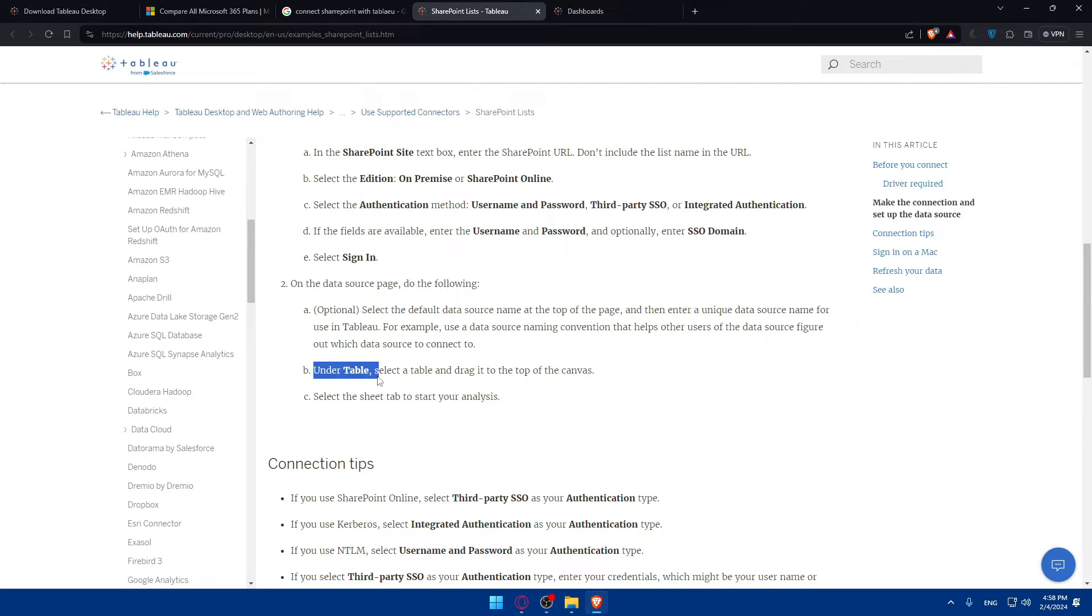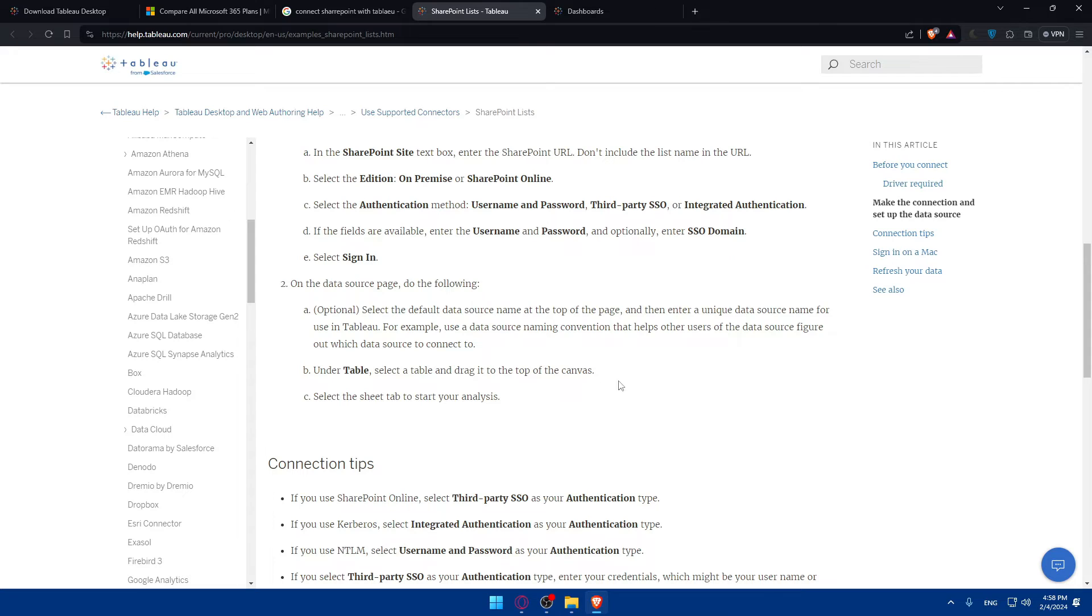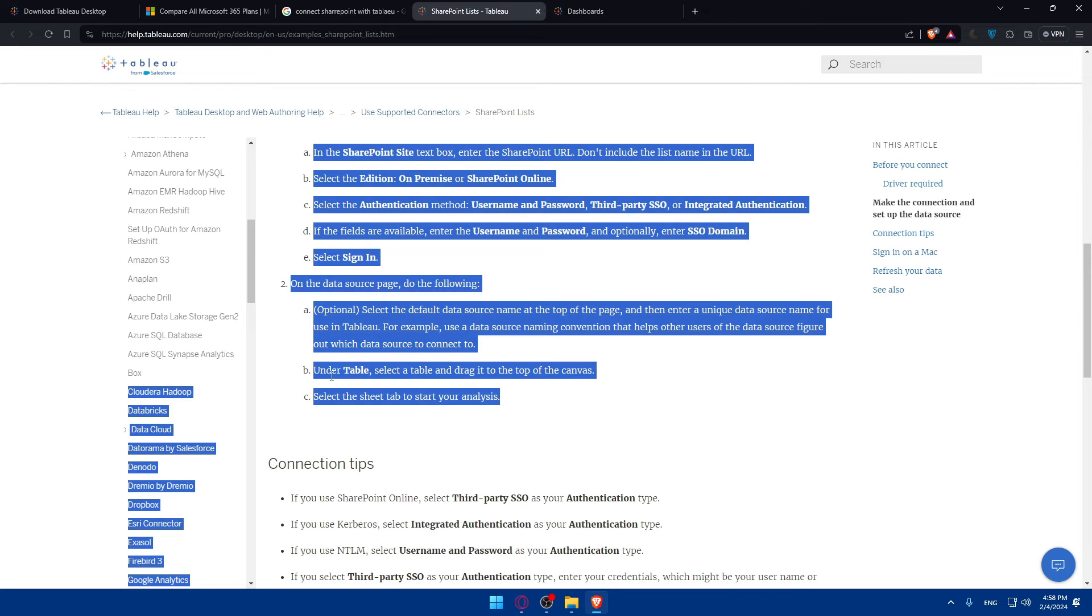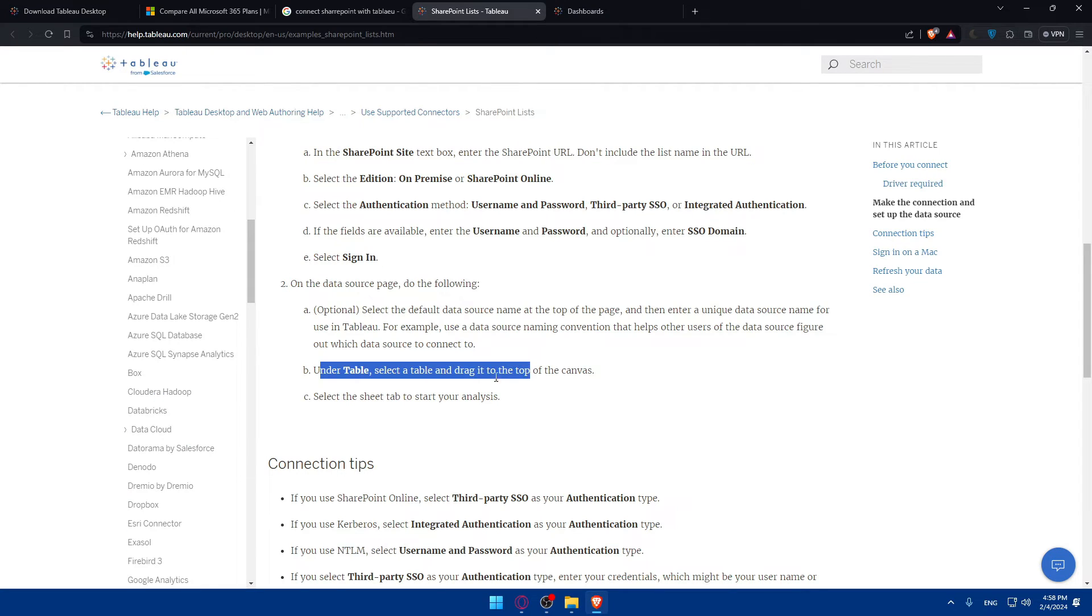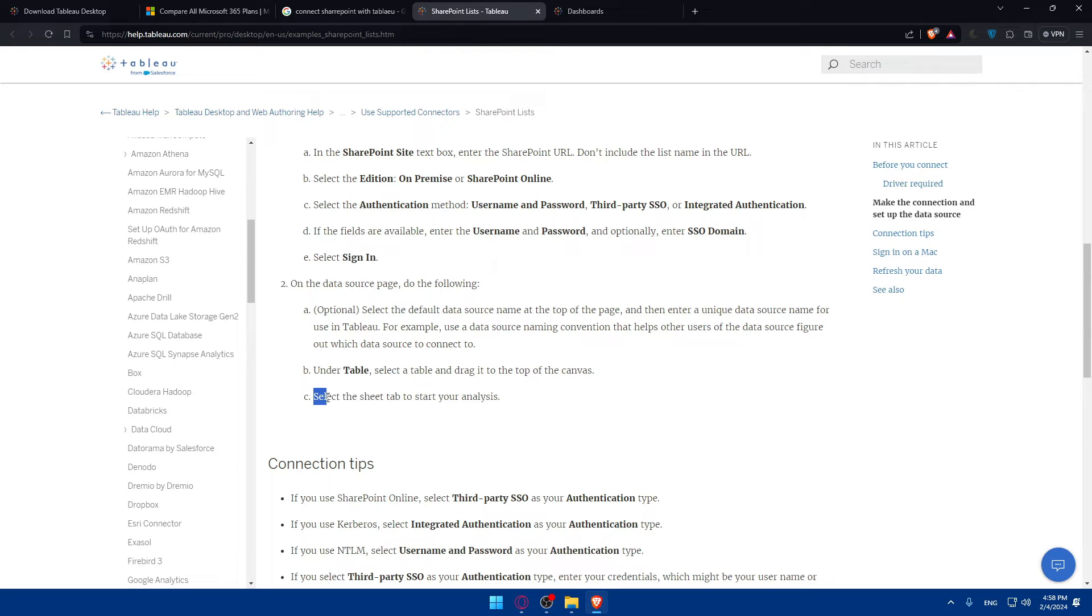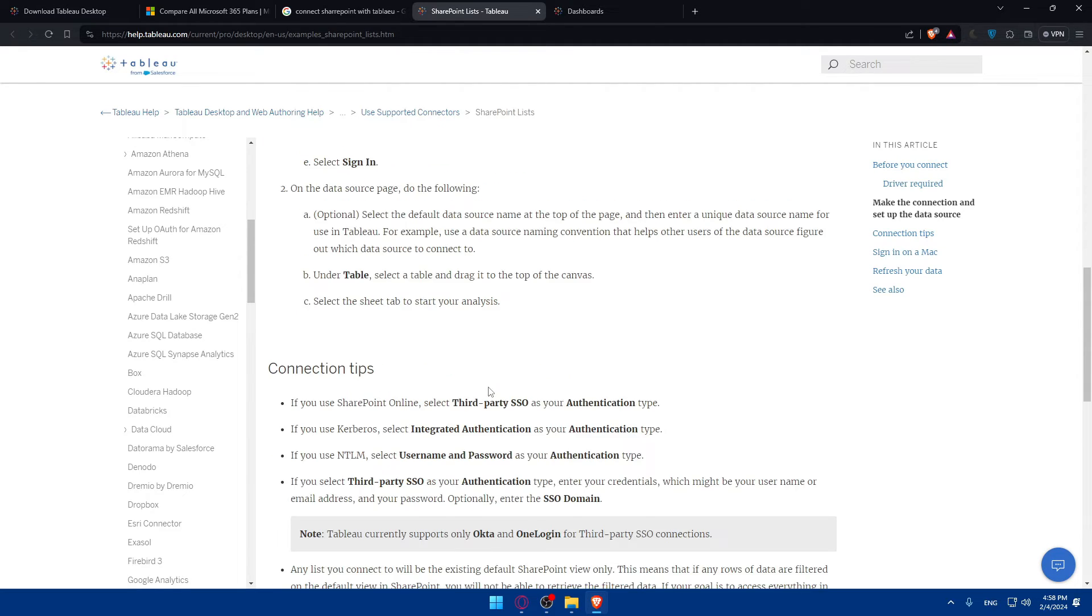B - this is mandatory. Under Table, select a table and drag it to the top of the canvas. Not mandatory, but if you want to do it. On the data source page, you can do the following as an example, and select the sheet tab to start your analysis.